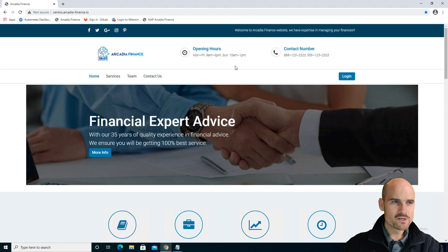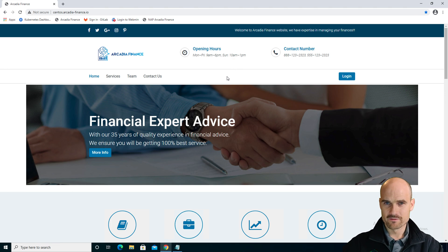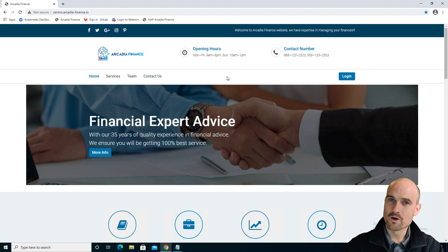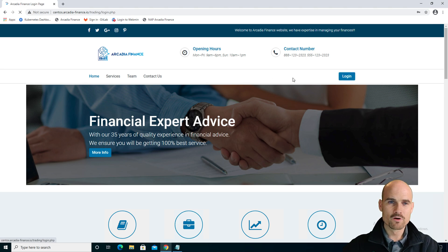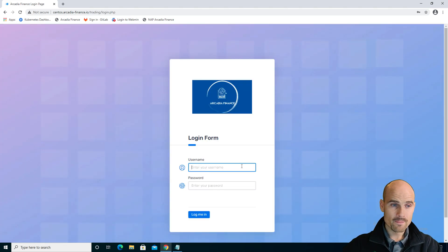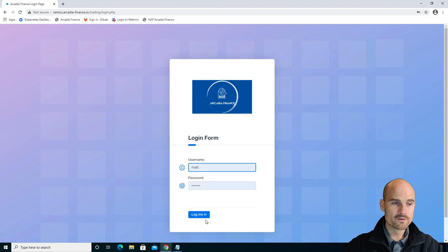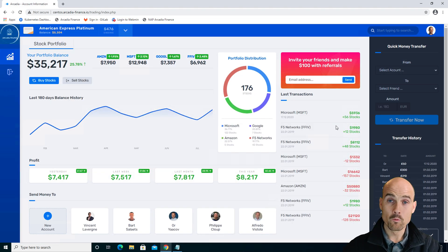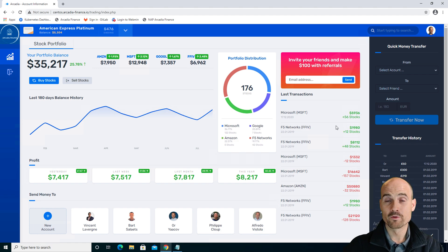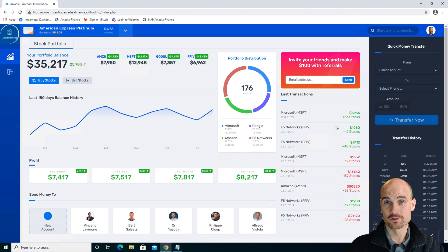This application is Arcadia Finance application. It's a banking application, but it's a modern application. This application is running in Kubernetes with four different microservices, and I would like to protect these microservices with lightweight solutions.